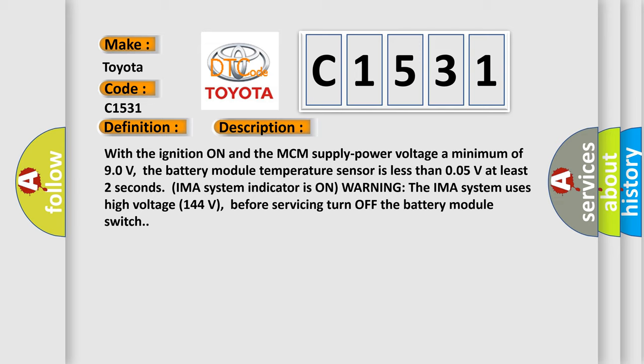The second IMAS system indicator is on warning. The IMAS system uses high voltage 144 volts. Before servicing, turn off the battery module switch.